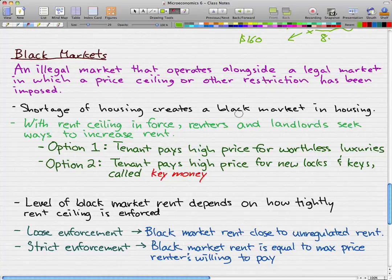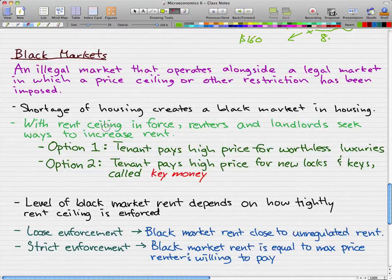With a rent ceiling in force, renters and landlords seek ways to increase their rent — they don't want to sell their housing for a price that isn't enough for them. Option one: tenants can pay a higher price for worthless luxuries, such as a shower curtain. The landlord may make you pay more than it should be worth. The tenant can also pay a high price for new keys and locks — that is called key money. Essentially, landlords use these methods to make renters pay at the equilibrium price, which is above the rent ceiling, making it illegal.